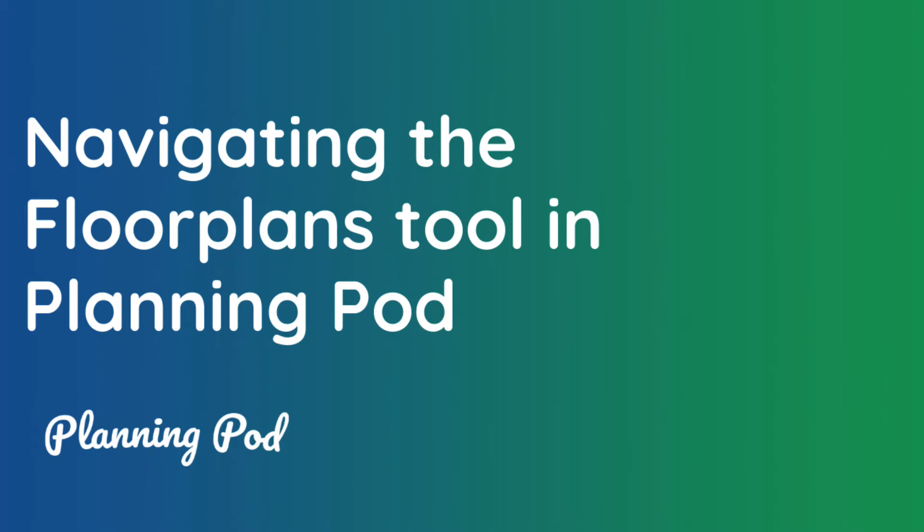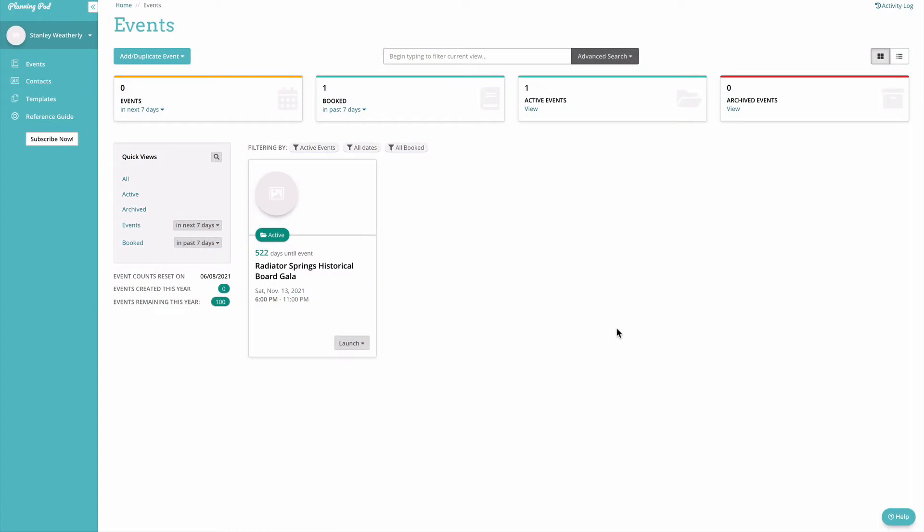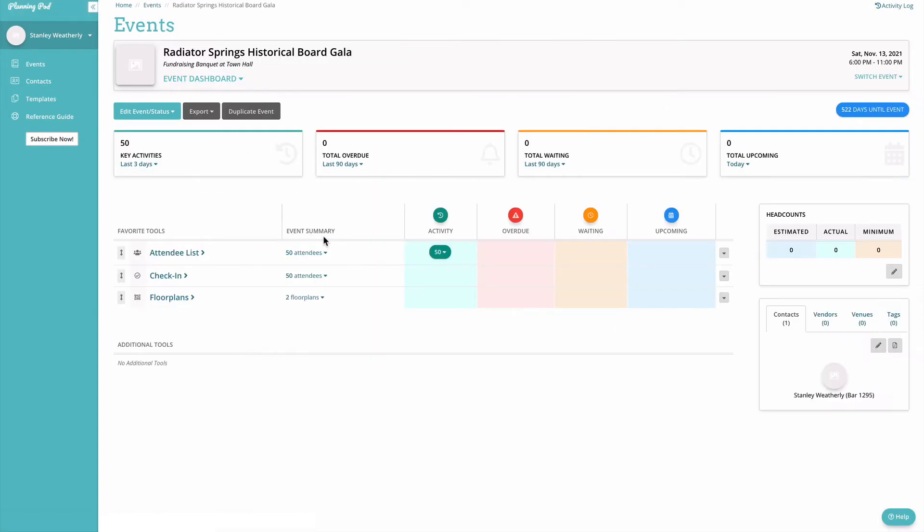This tutorial will cover the basics of navigating the floor plans tool in Planning Pod. We'll start from the events dashboard where you'll always begin by clicking into an event and selecting the floor plans tool.